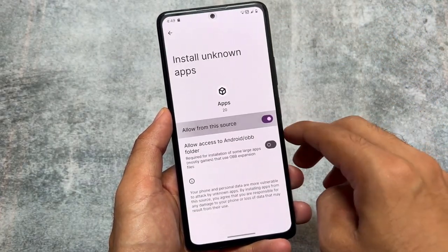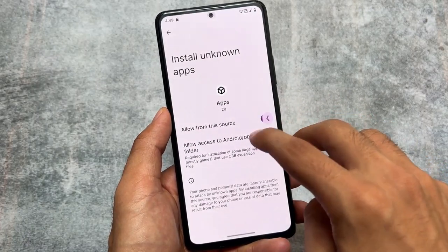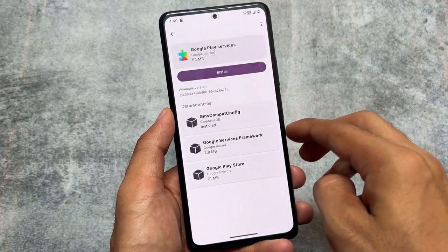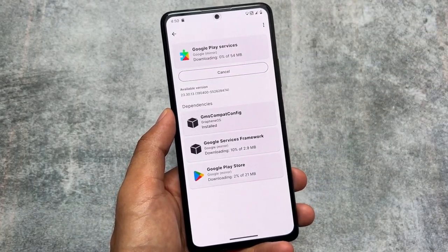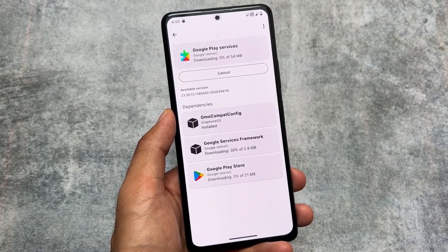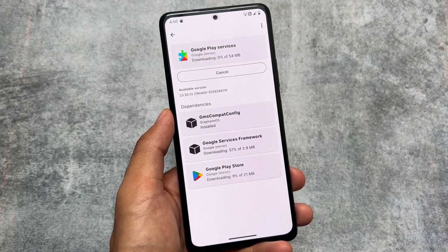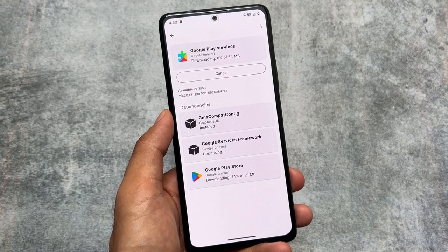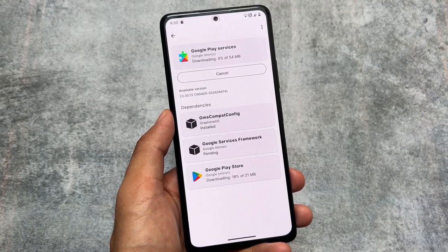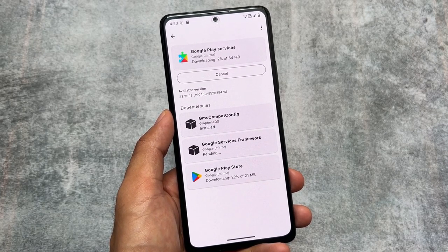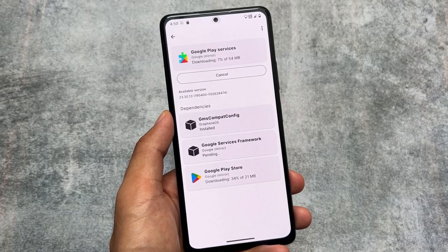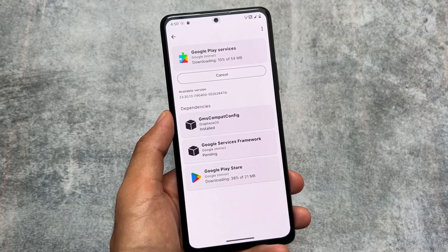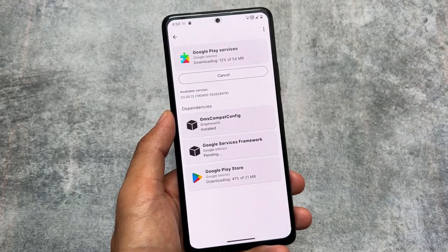If you have an update available for GMS Compat, go ahead and update it. You can see we have the Google Play Services option available — if you click install, it will install Google Services Framework, Google Play Store, and GMS Compat config. This is amazing because you're able to install Google Play Services as a separate app, which is great for privacy and battery backup.